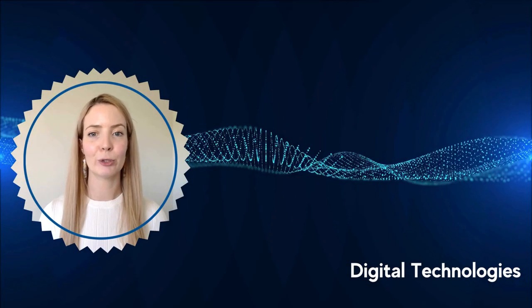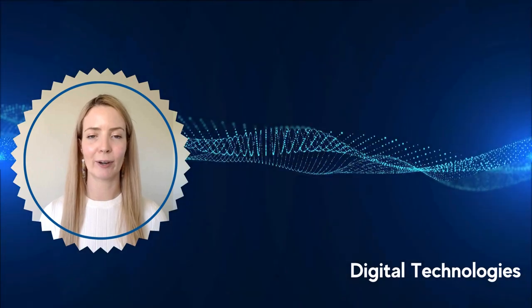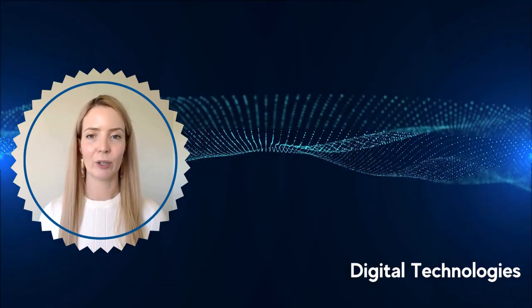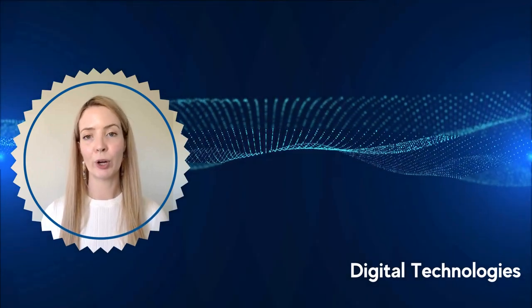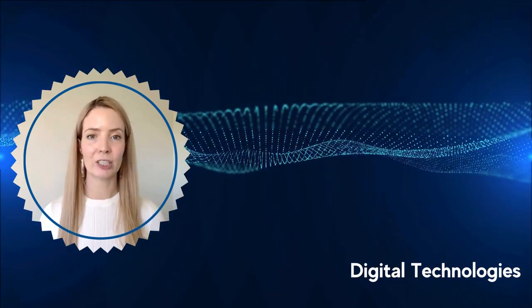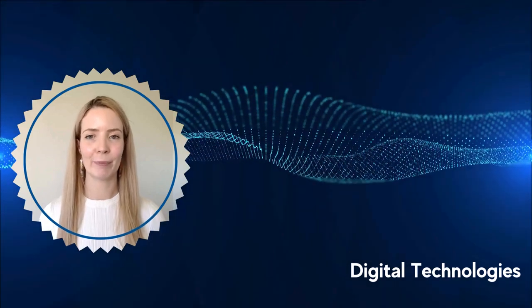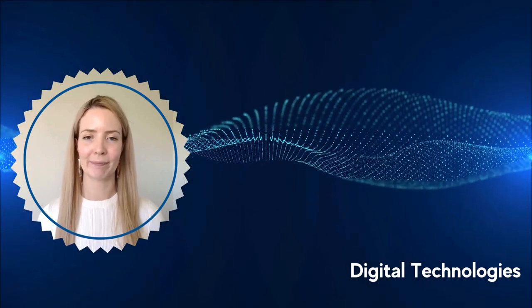For many of us, digital technologies are a part of our everyday lives. We use them for work, recreation, in our homes, and everywhere in between.